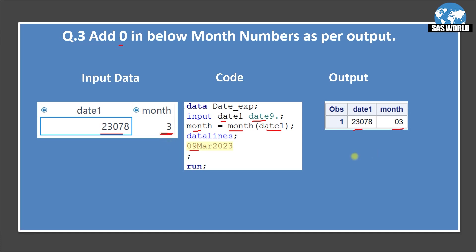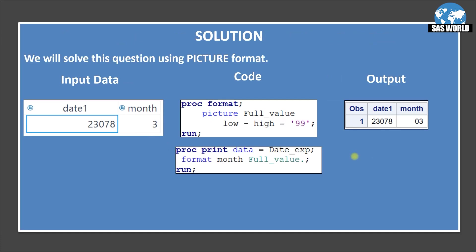Okay now we'll see how we will solve this question. So we'll again going to solve this question using picture format. However you can use another way of doing this also. We'll discuss at the end. So here is the input data set and I am creating a format proc format picture full_value and I am saying low to high. Whatever value comes in just replace it with 99. So 99 I have given it two times.